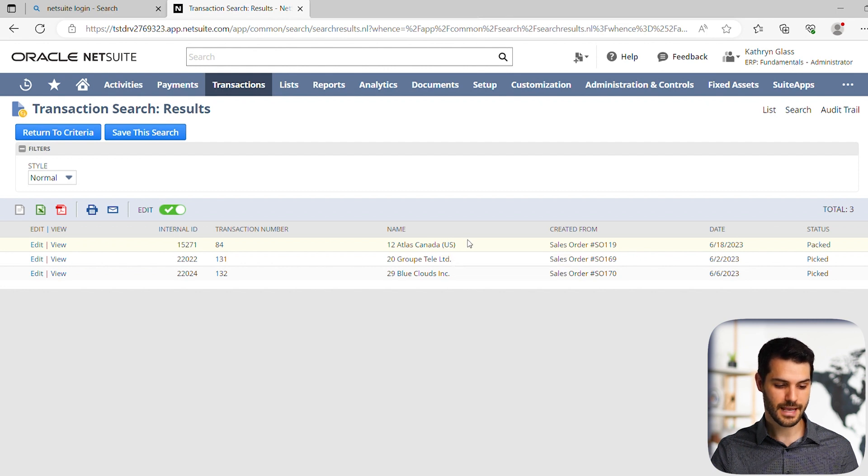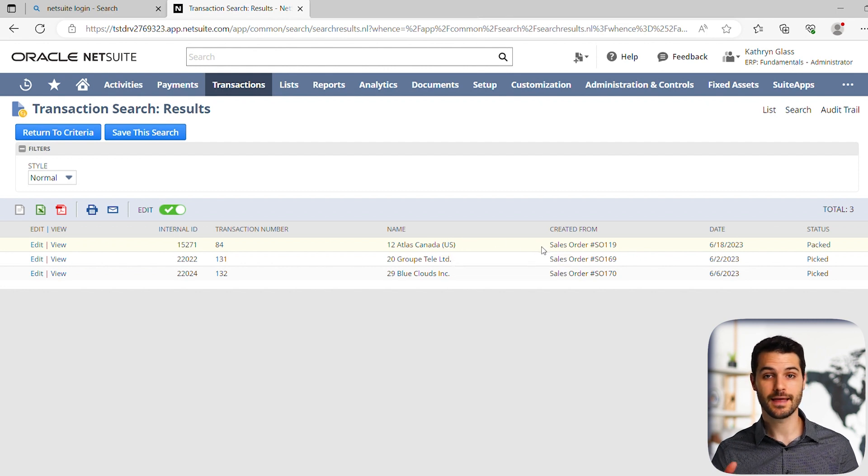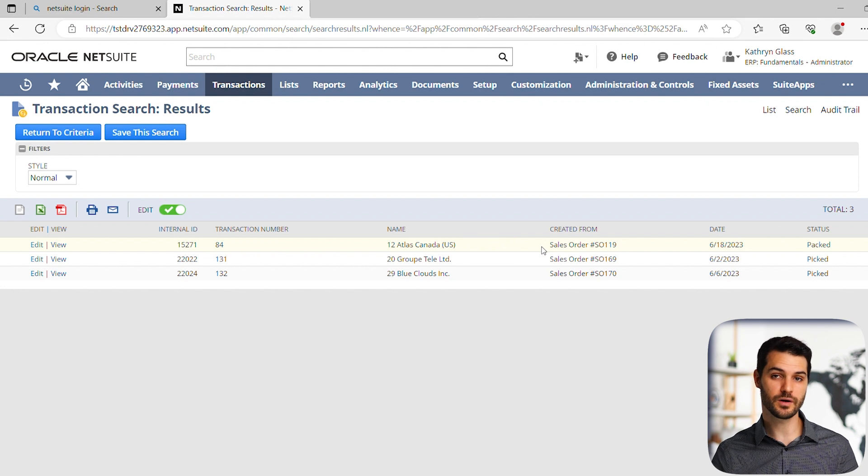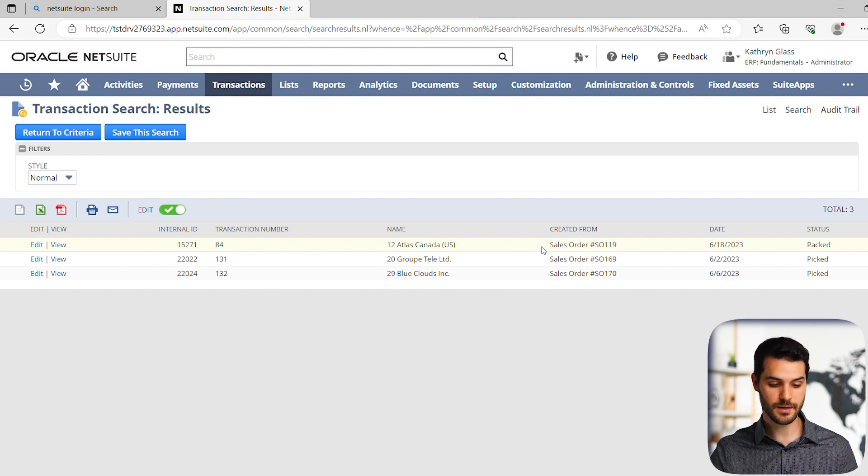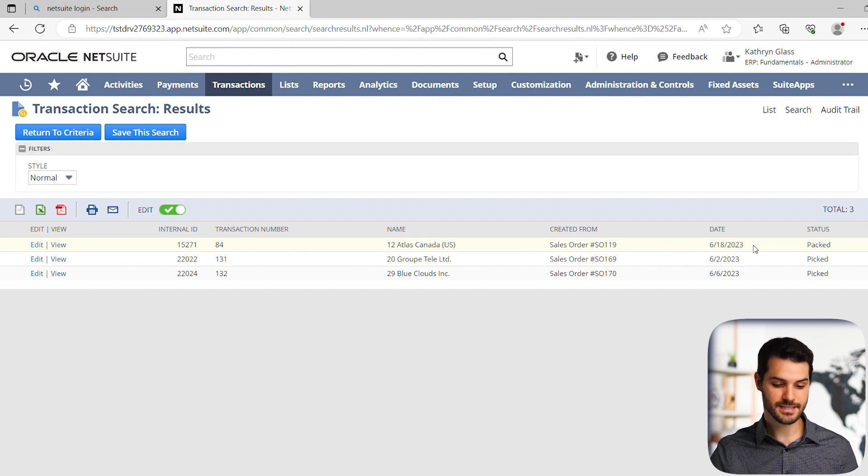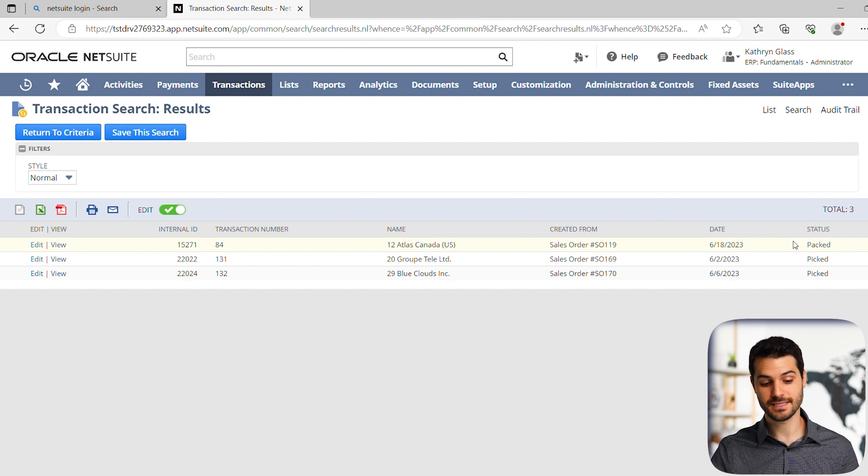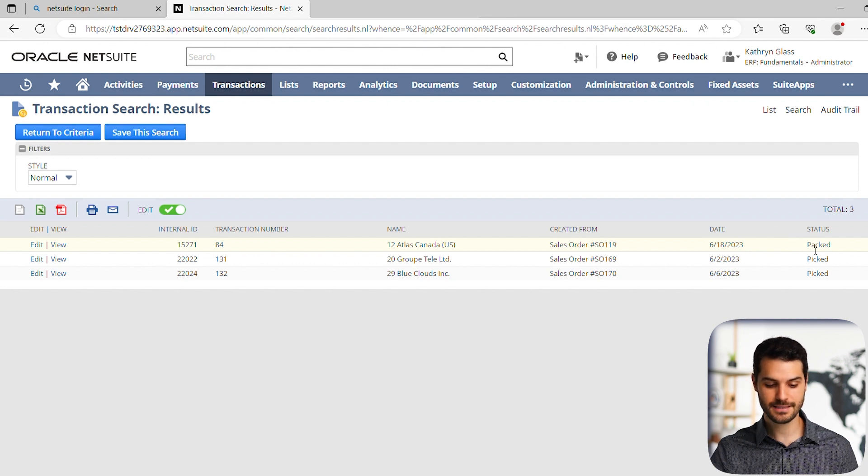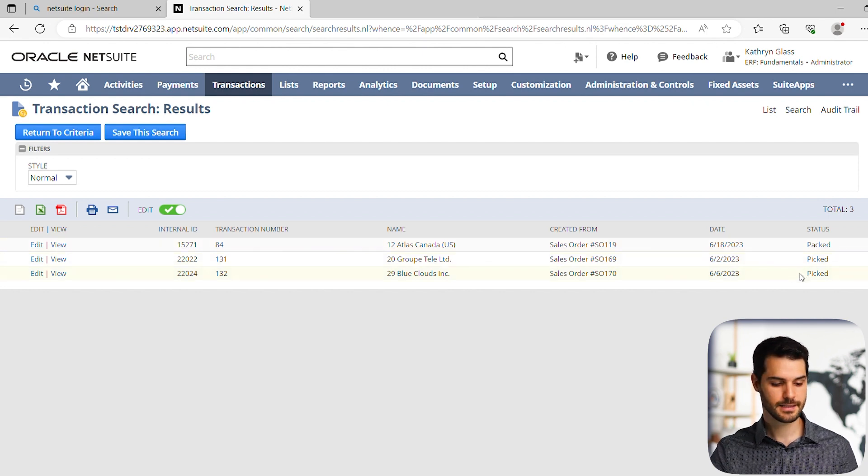And we can see the sales order that was associated with that item fulfillment. We can see the date of that sales order and the stage or status that it's at. So we have a packed and we have two that are picked.